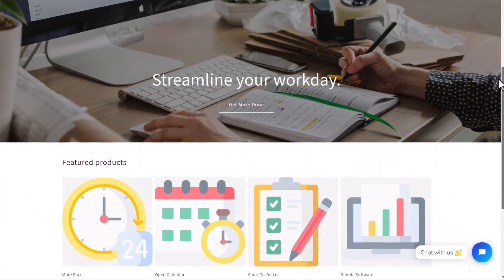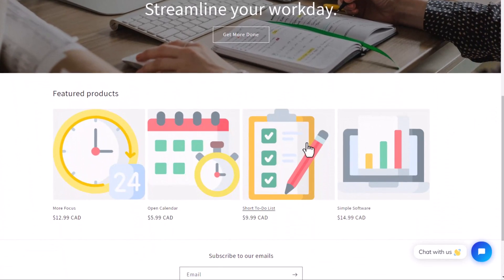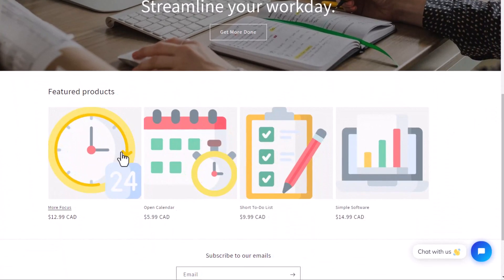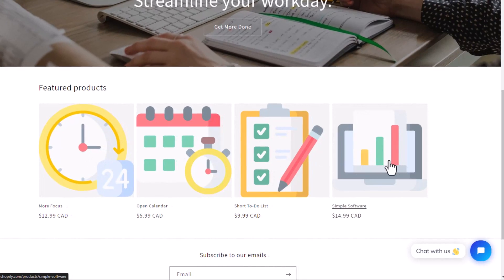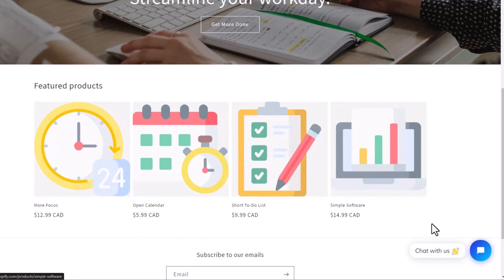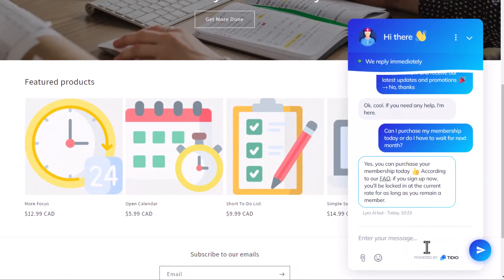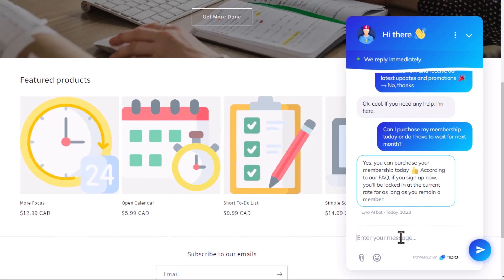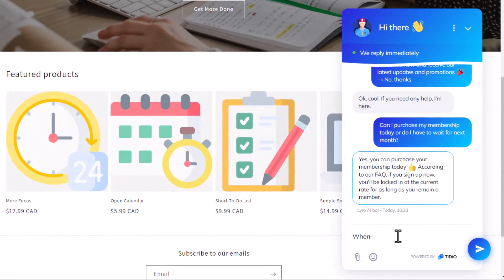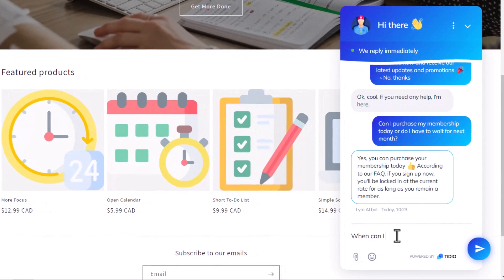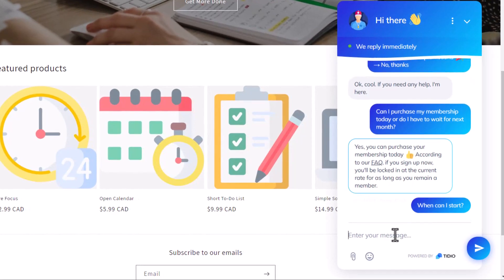How often do people visit your website or Shopify page and then leave because they have a question? In this tutorial, I'm going to show you how to add a free AI chatbot so you can make more sales and keep customers on your site.